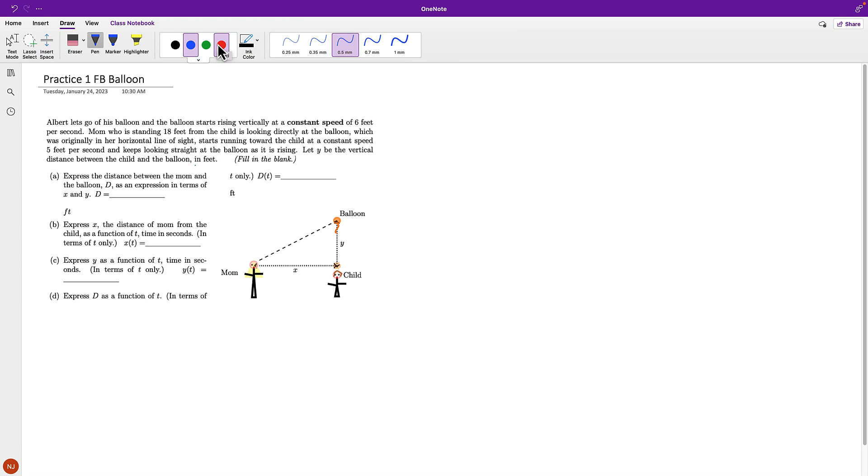Albert lets go of his balloon, and the balloon starts rising vertically at a constant speed of 6 feet per second. Mom, who's standing 18 feet from the child, is looking directly at the balloon, which was originally in her horizontal line of sight.